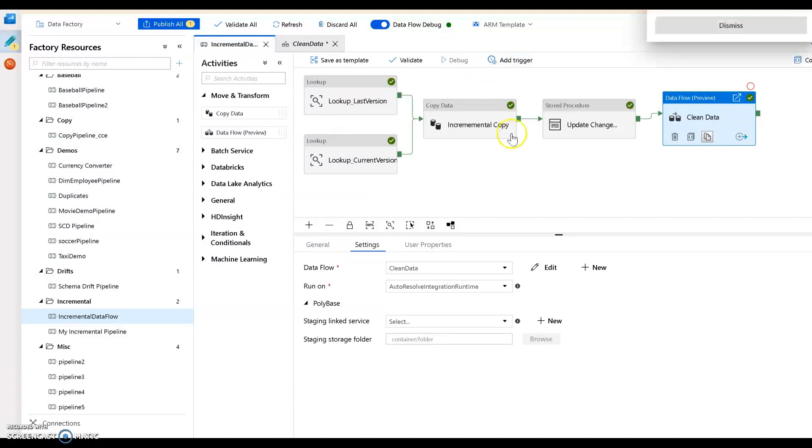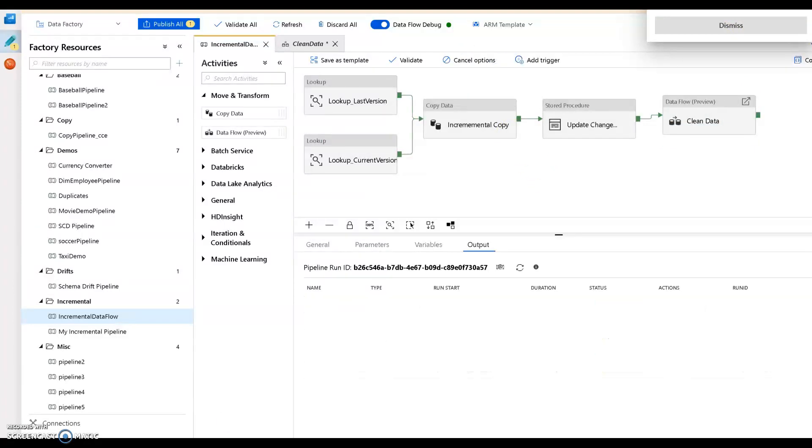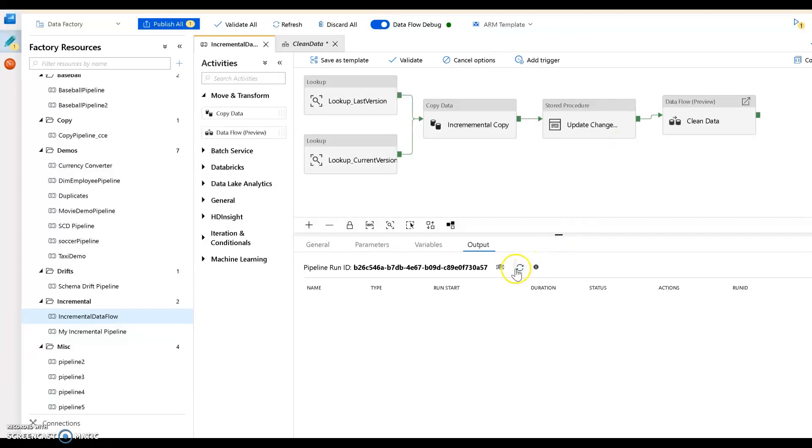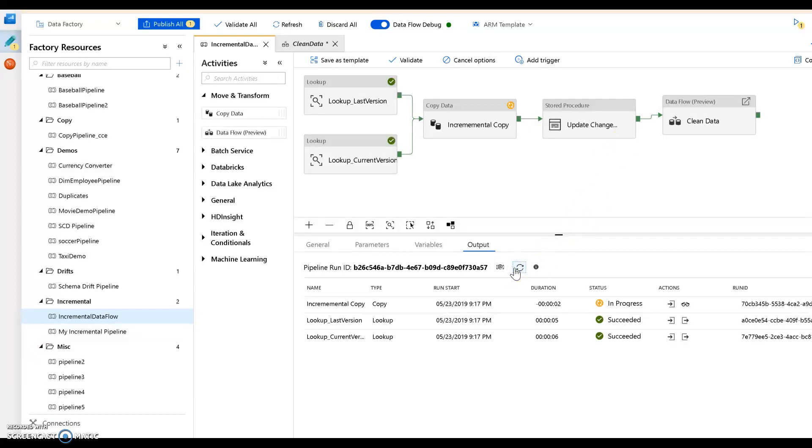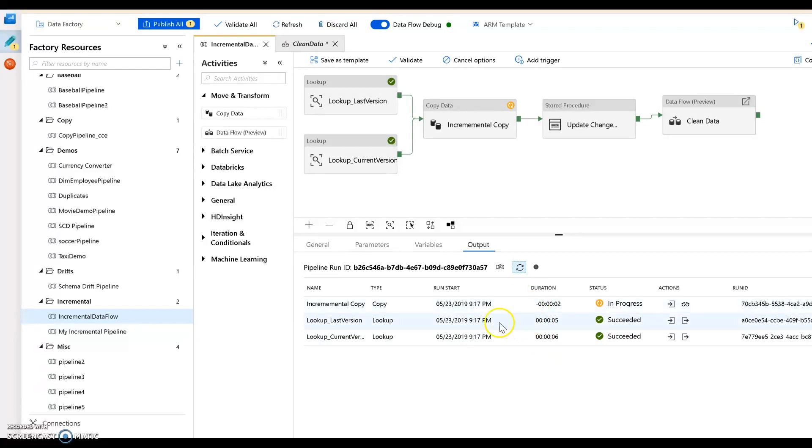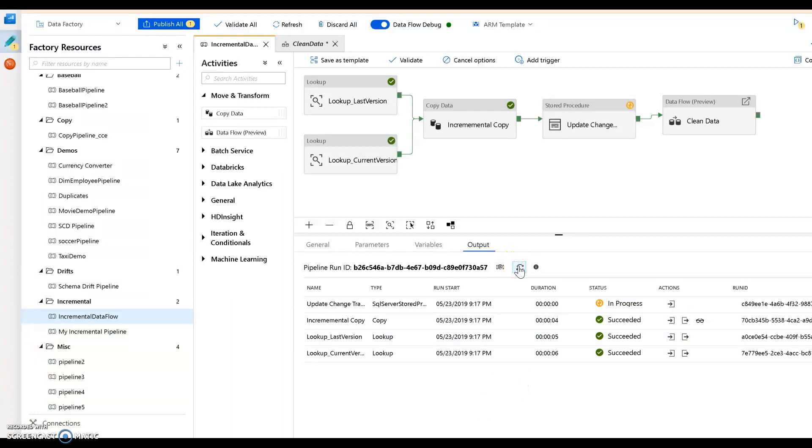The idea here is you would run this data factory on whatever cadence that you wish from a trigger. You build a schedule and that can go and pull for these changes from your SQL server at whatever frequency that you want. So let's give this a minute. The lookups completed, it got the version numbers.